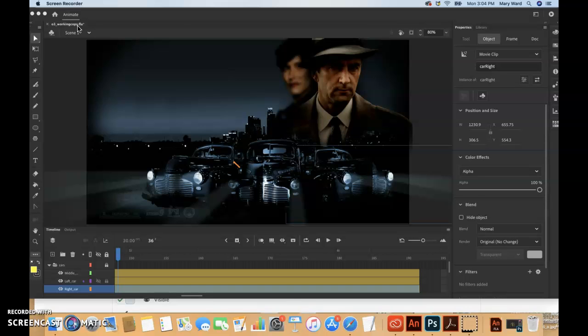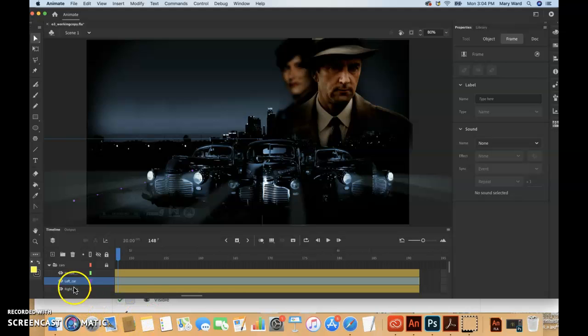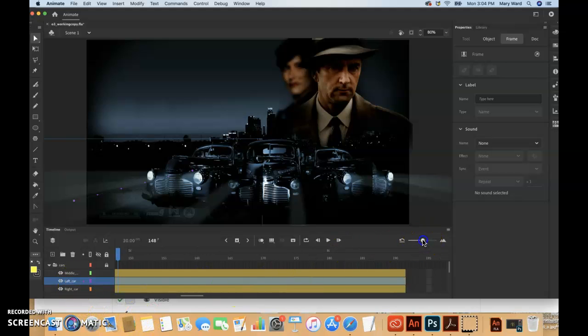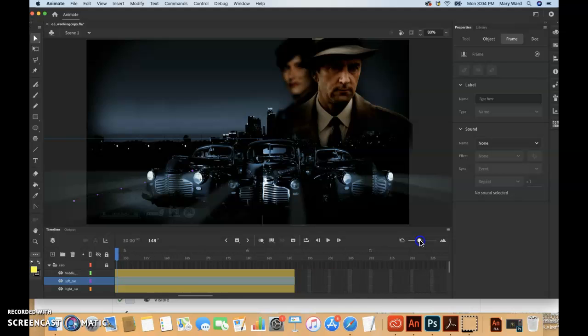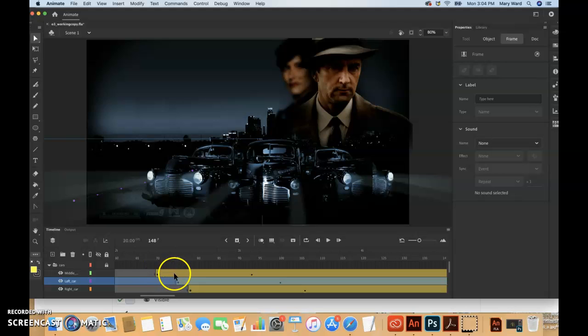So if we return to this 03_working copy FLA file, the motion tween of the car in the left car layer begins at frame 75. I'm just going to highlight it so I know which one is which, and then I'm gonna maybe zoom out a little bit.